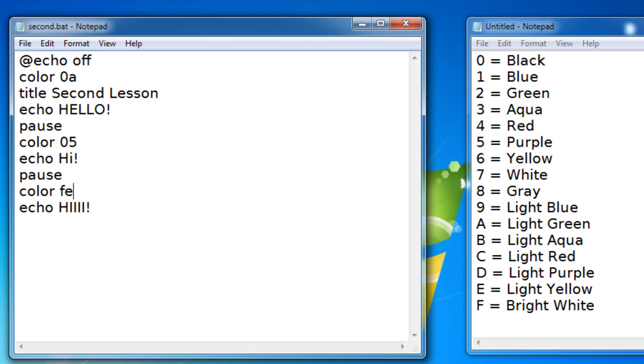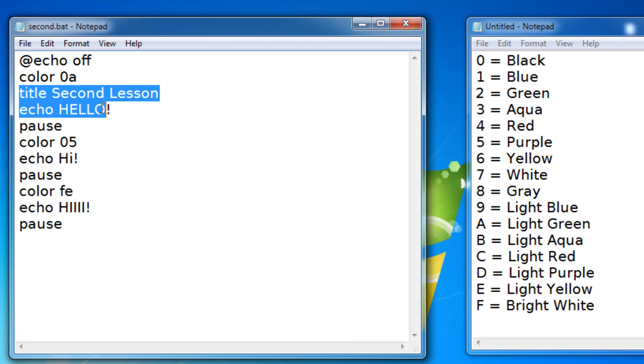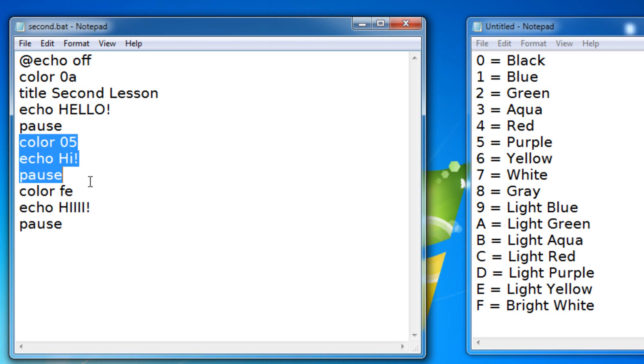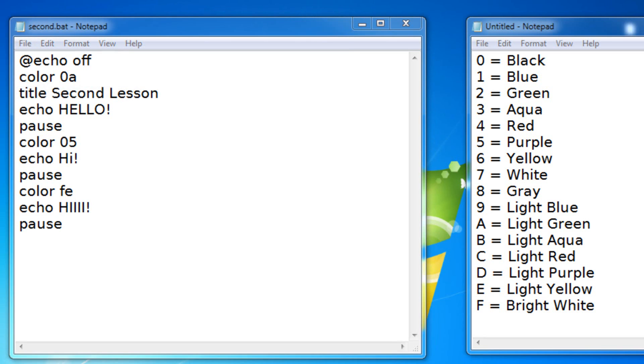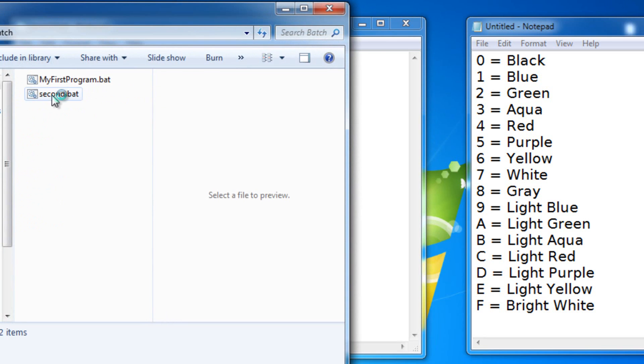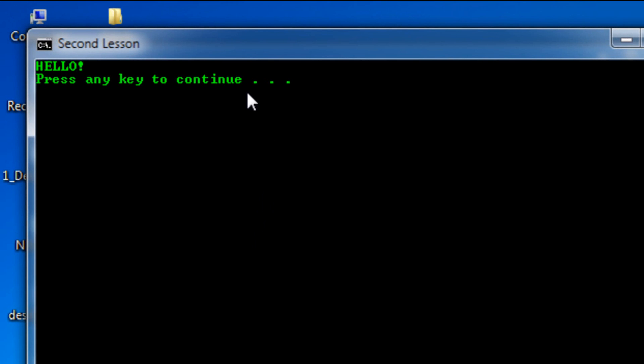What it's gonna do is gonna make all this 0A so black and light green, it's gonna make all this 05, and it's gonna make all this FE. Let's save this and try it out.